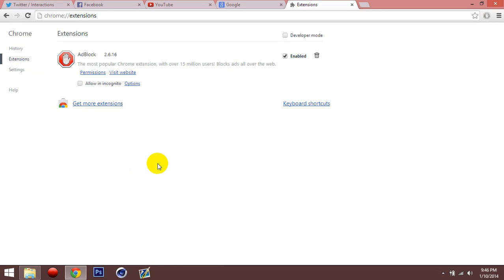Sometimes whenever you download like a program or anything, it'll pop up, you'll accept something you don't want. So you guys might want to watch that when you download stuff, so you don't accept random stuff. Just make sure you're reading, make sure you know what you're accepting and everything.